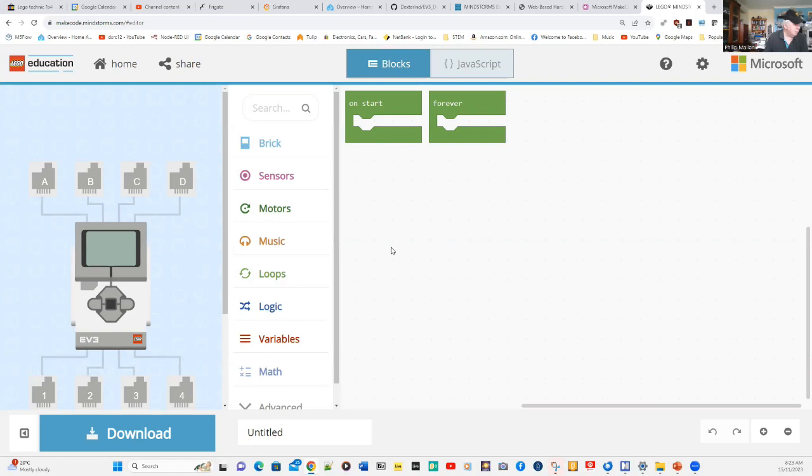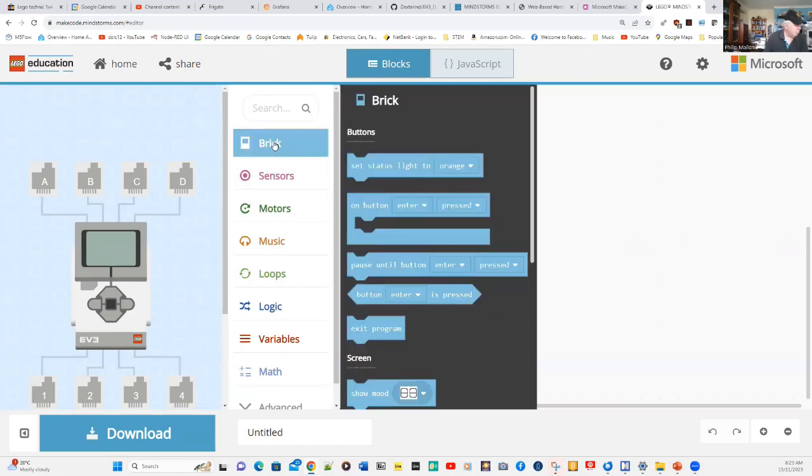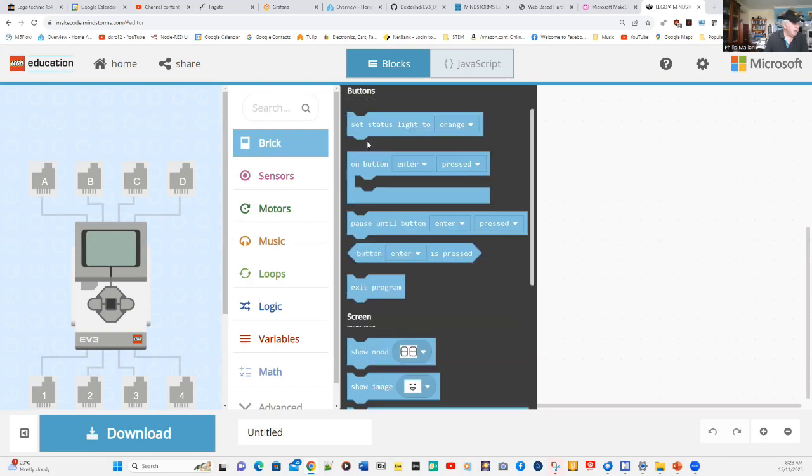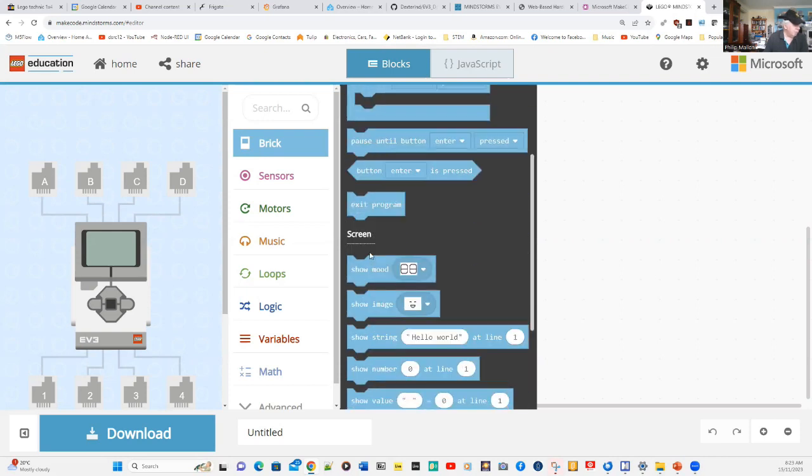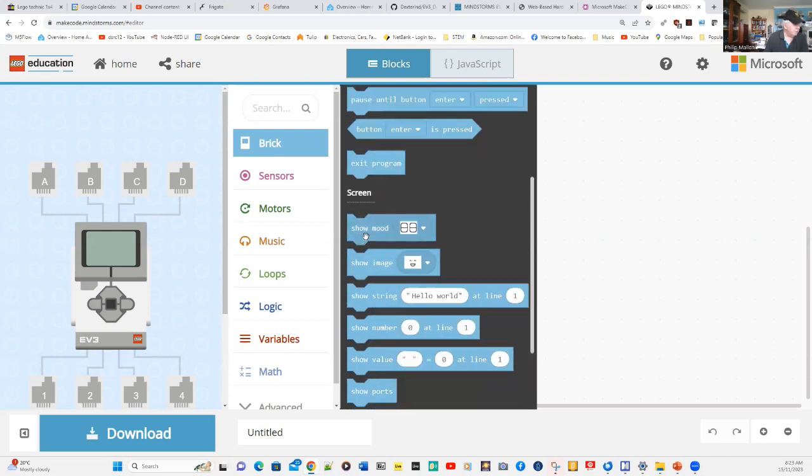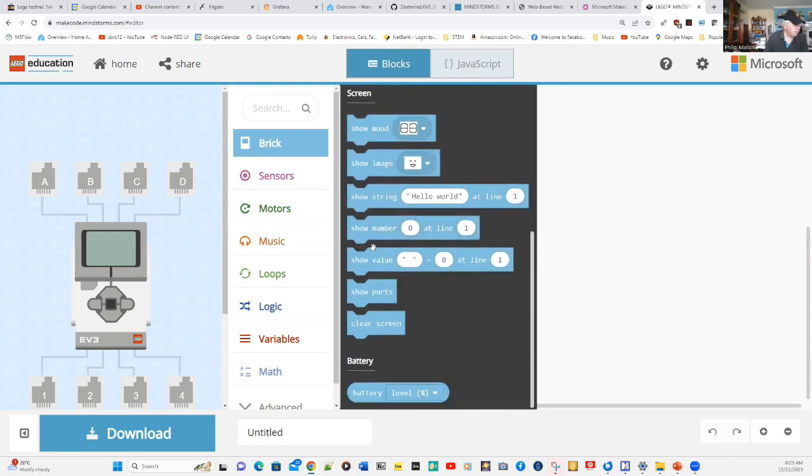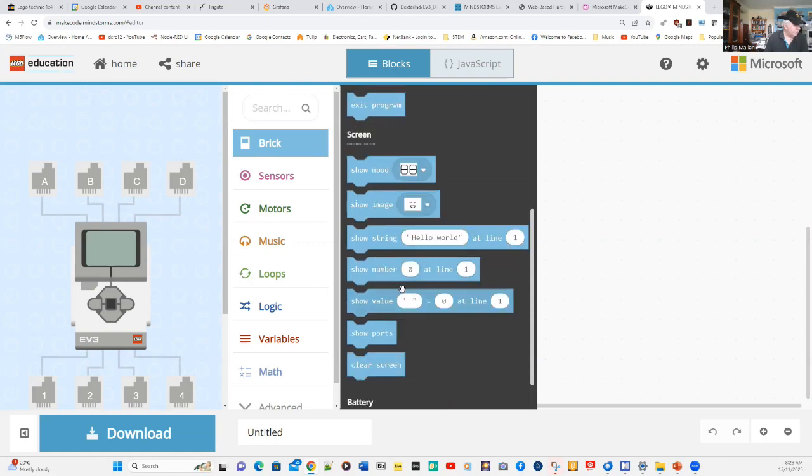Let's create a simple program. If we click on bricks with the left mouse, the various things that you can do there: manipulate the buttons, put messages on the screen, and find out the battery level.